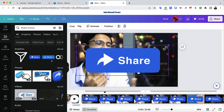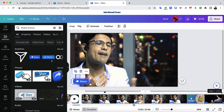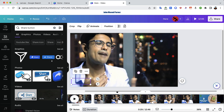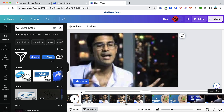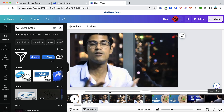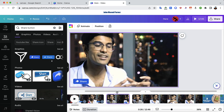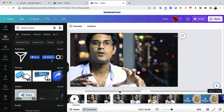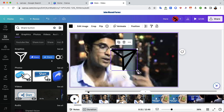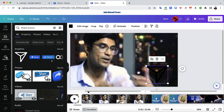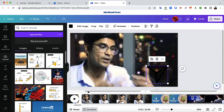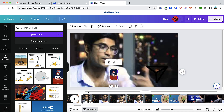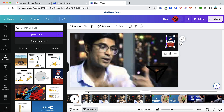I can drag and position the element exactly where I want it. If I only want the share button to appear in one specific section of the video — not throughout — I can split the video at that point, add the element there, then split again at the end and delete the element from the other sections. That way the share button only appears in that one part. You can also add images from the Upload section and place them on the video wherever they make sense.